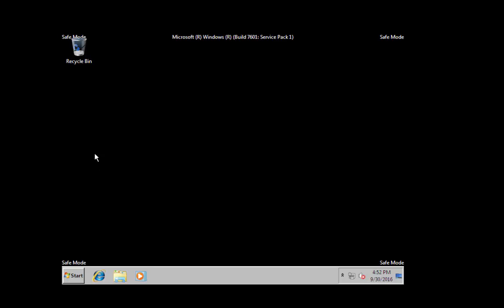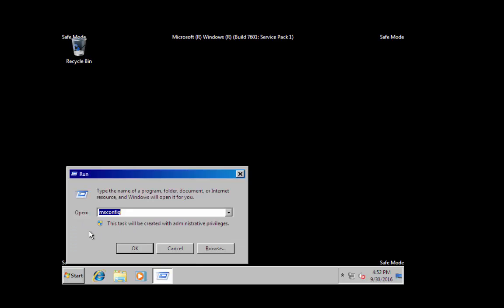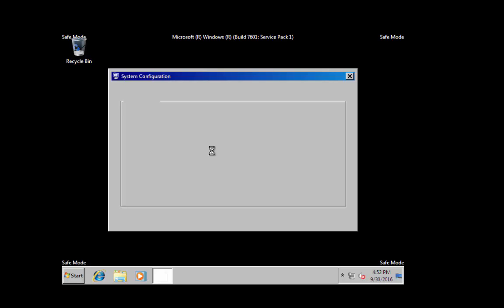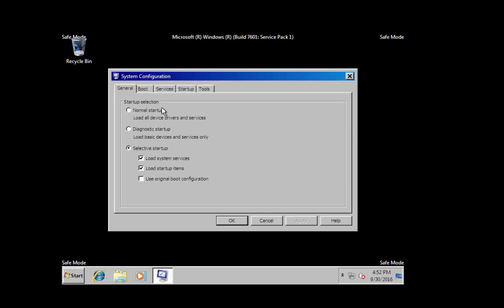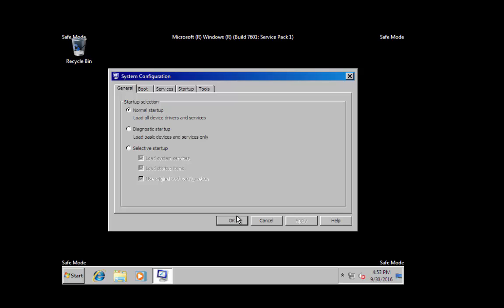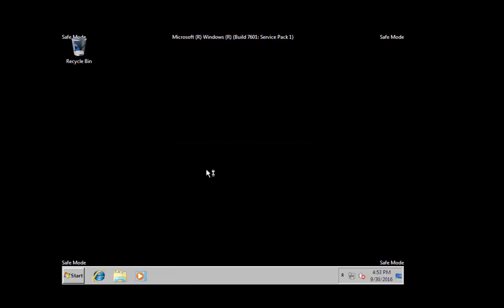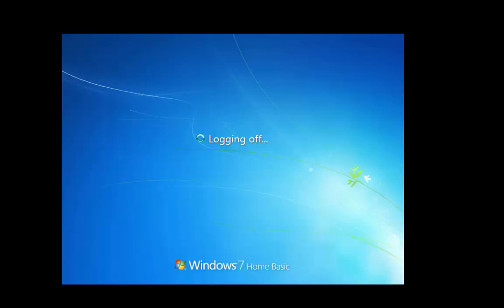Be sure to go back into msconfig before you reboot and select normal startup so it won't keep rebooting into safe mode with networking. Don't do that to people as a prank because that would just be mean and cruel and hysterical. Hit OK and we're gonna restart back into Windows normal mode.